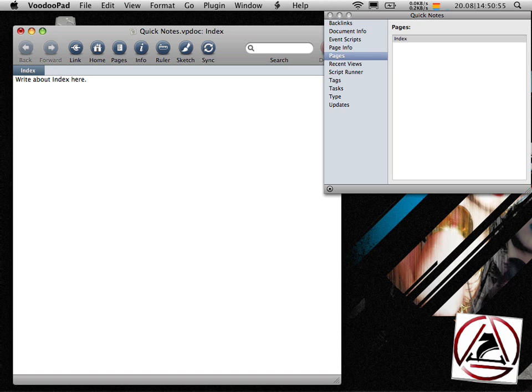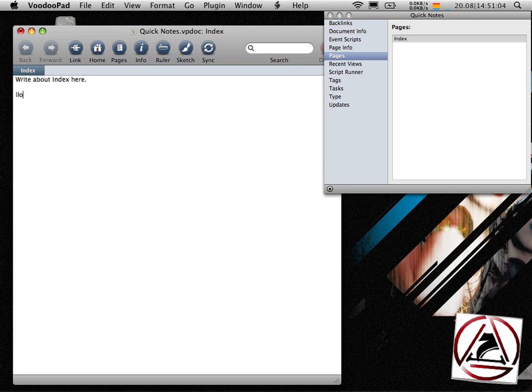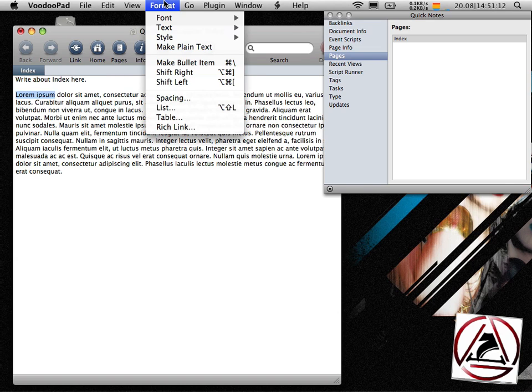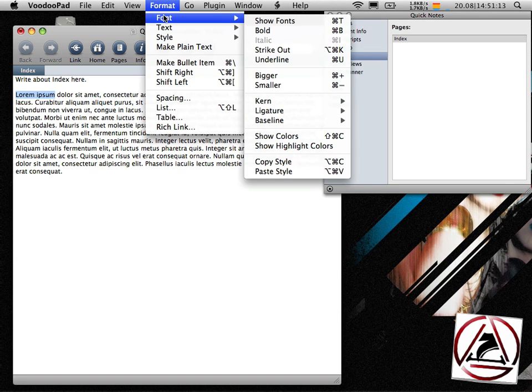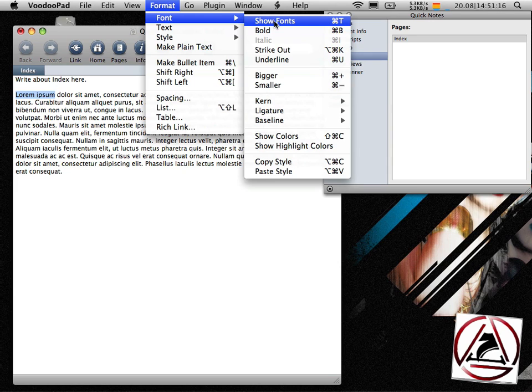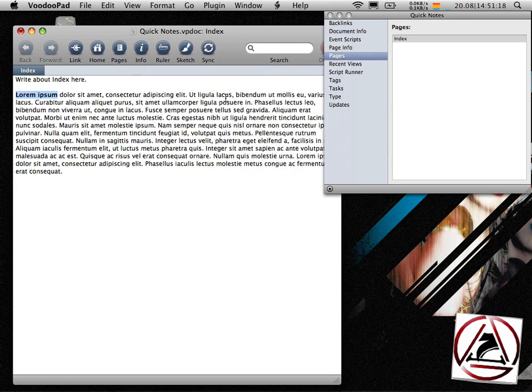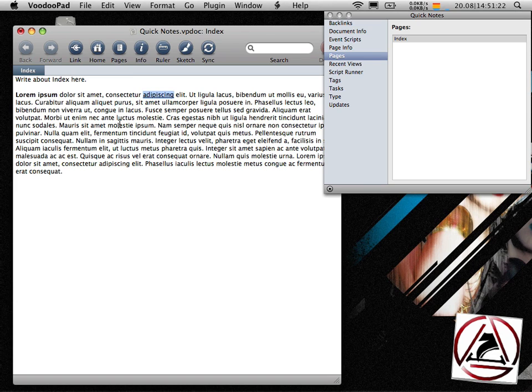So what is VoodooPad? VoodooPad is a rich text editor which creates documents in a wiki-like manner. To get us started I just insert some Lorem Ipsum right now. You can select text and just as normal go to the font menu in the format section and there you can make text bold or underline it. But this isn't really the power of VoodooPad.